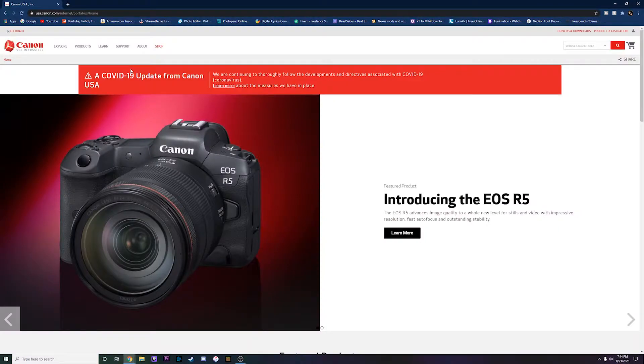There are actually a couple of ways to get to the EOS Webcam Utility Beta download. The first is going right to their website at usa.canon.com. You also have the option to use the link down in the description below, which will take you right to the page showing every supported camera and instructions on how to download and install the software.